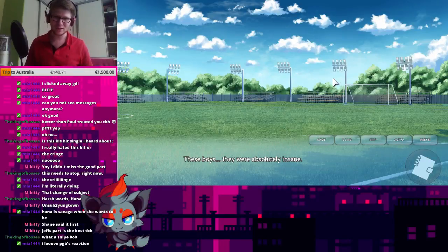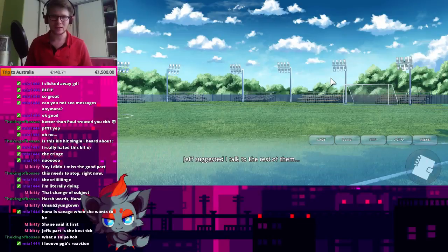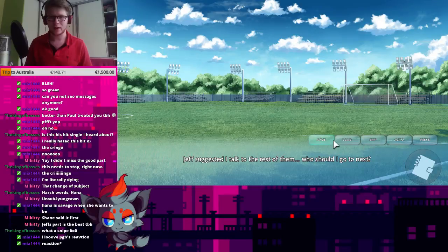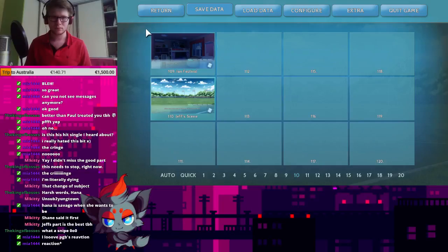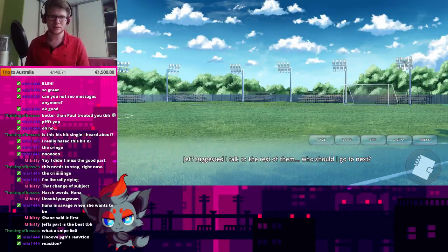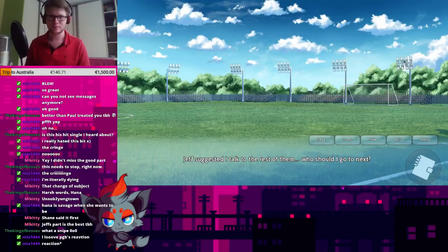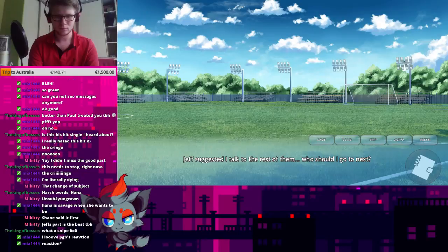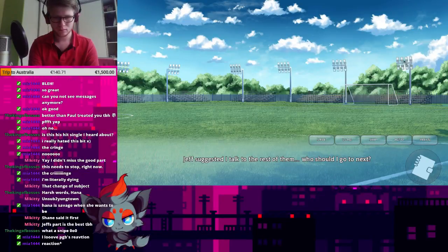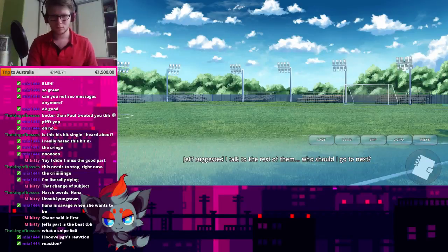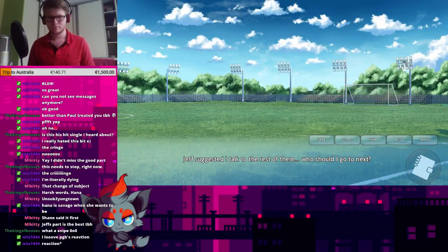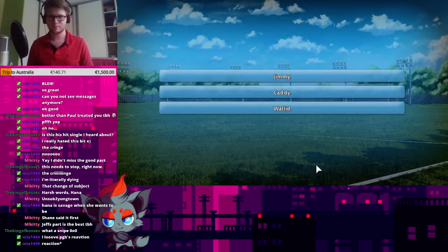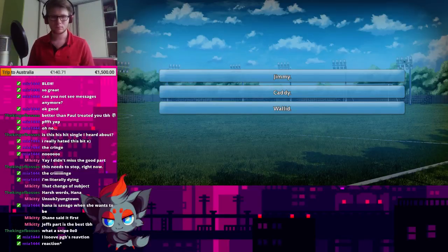PBG's reaction is awesome. These boys, they were absolutely insane. Now what? Jeff suggested I talk to the rest of them. Who should I go to next? Okay, I'm gonna save... Just to be sure. I think... I don't think this is really a choice. I think we can, like, choose the order in which I'm gonna visit them.